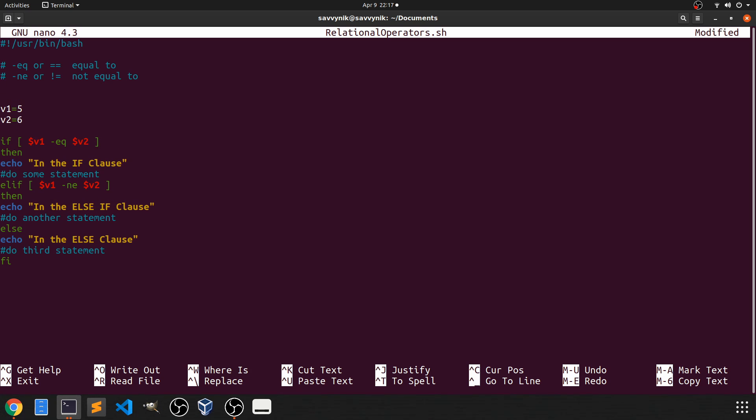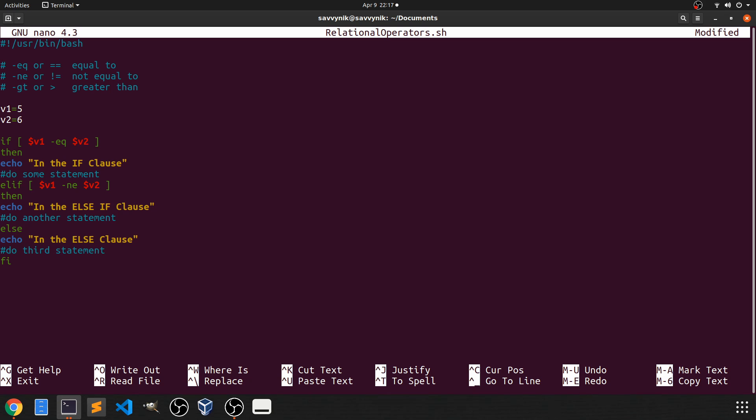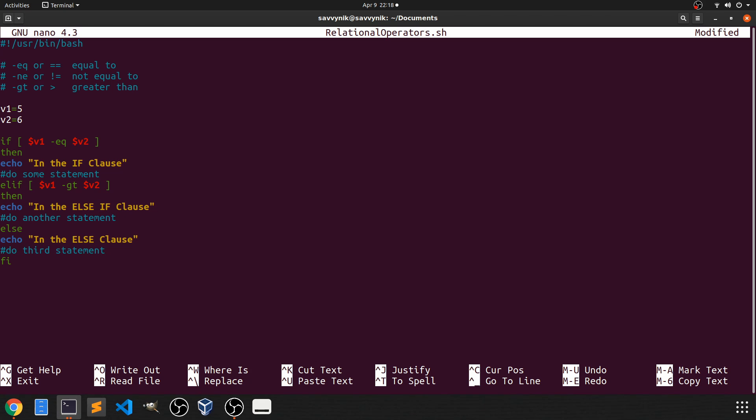So following that, let's go ahead and introduce yet another relational operator here. And this one is the dash GT one, or you can just use the open angle bracket, which stands for greater than. So this is the third type of relational operator that you can use. So let's go ahead and put that one to the test as well. So we can do that by let's say changing one of these conditions here. So let's change the not equal to to the greater than.